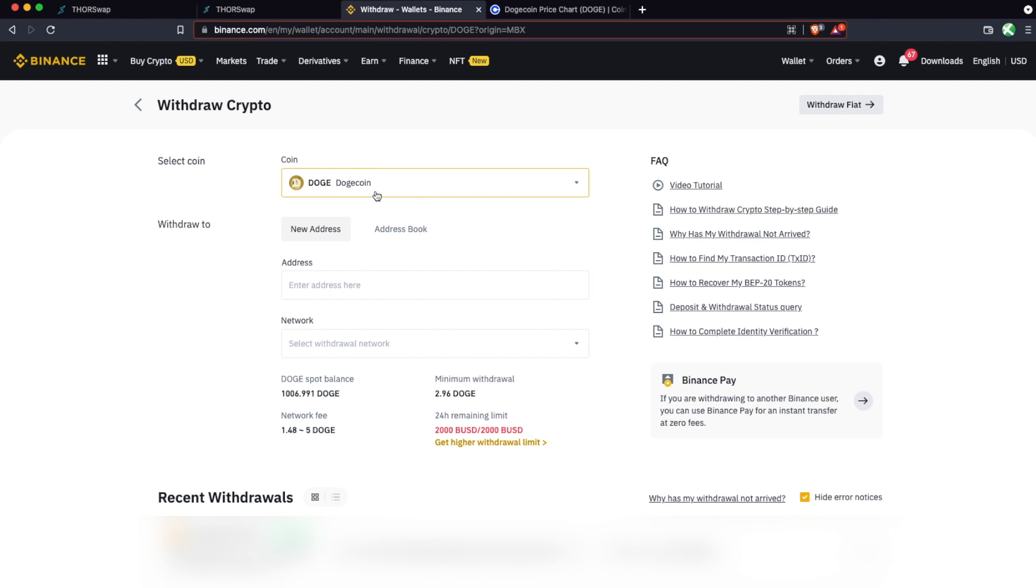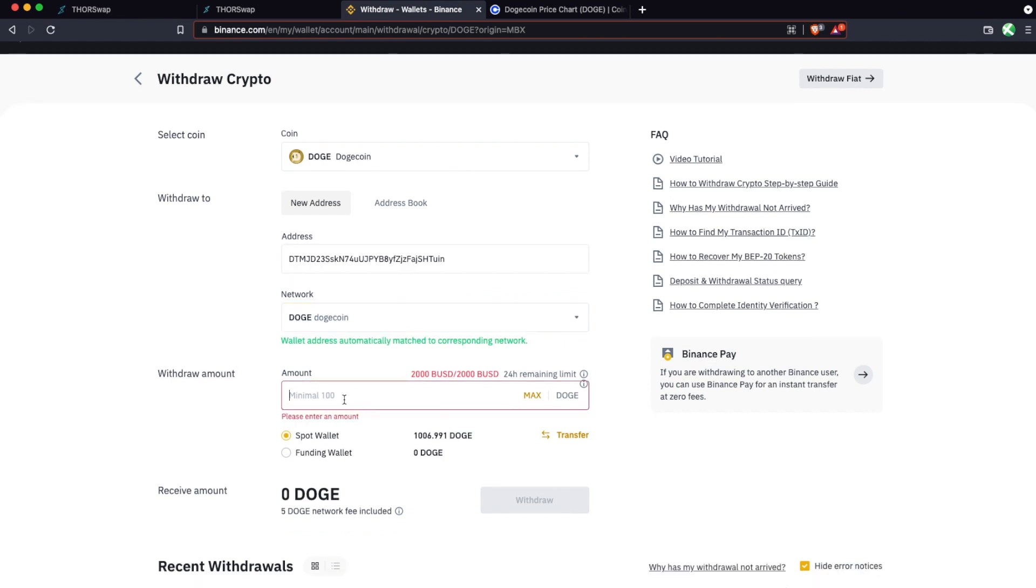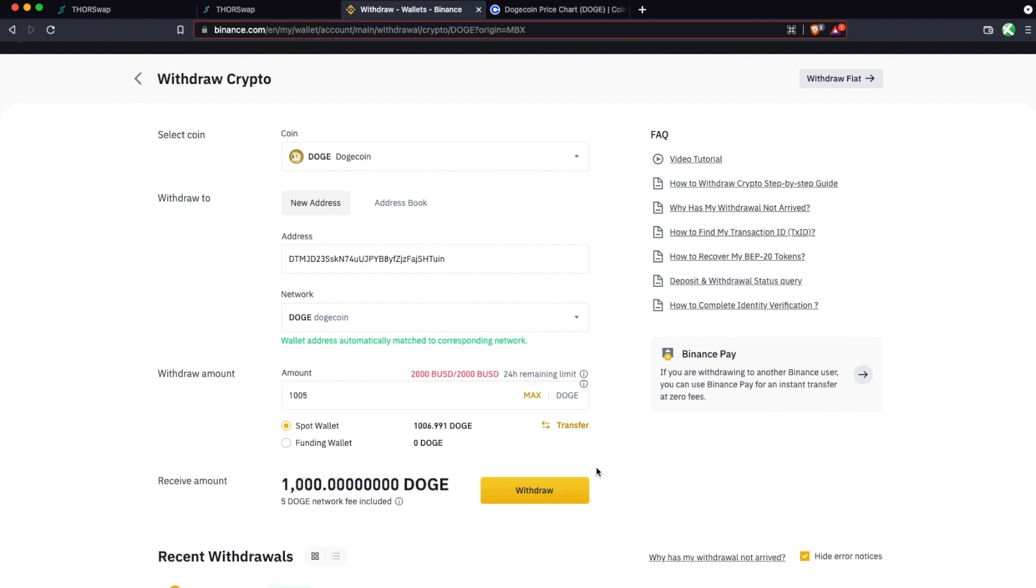Here we'll be doing it with the Binance example. So you're going to enter the address there. It's going to automatically see that it's sending on the Dogecoin network. So then I'm going to go ahead and send 1,005 Doge. There's a 5 Doge network fee from Binance. So I'll end up with 1,000 Doge at my Keystore wallet address. And then go ahead and withdraw.